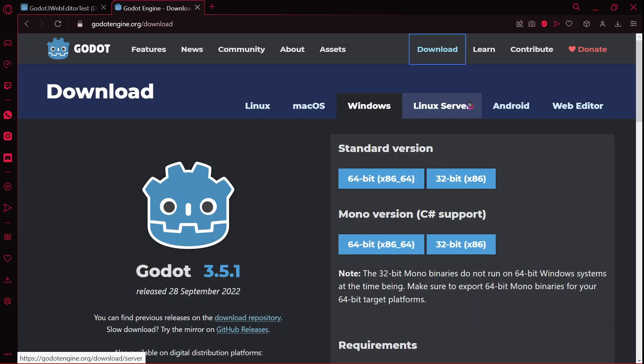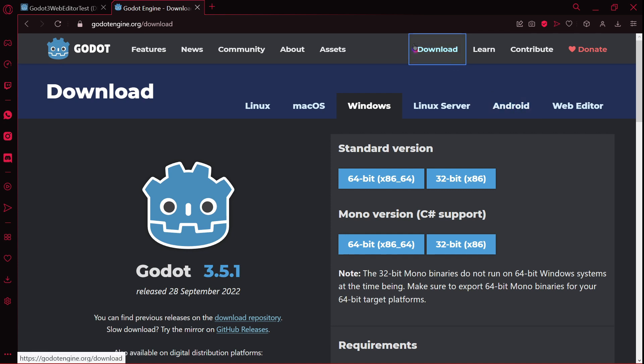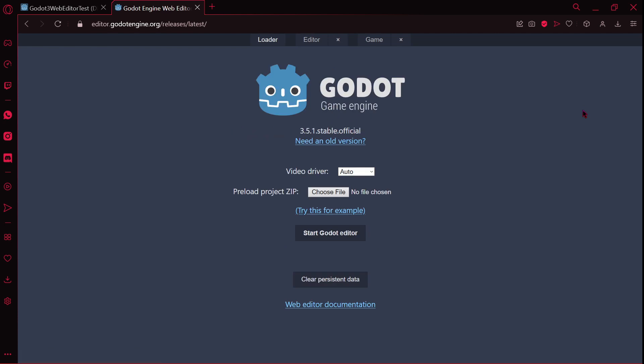But think about it, you're not downloading anything. So I don't know, for me it was very confusing. Because for example in Linux, Mac, Windows, Linux server, Android, you have to actually download something. That's why it's called download, right? But in the web editor, you just open Godot. It's not downloading, I believe.